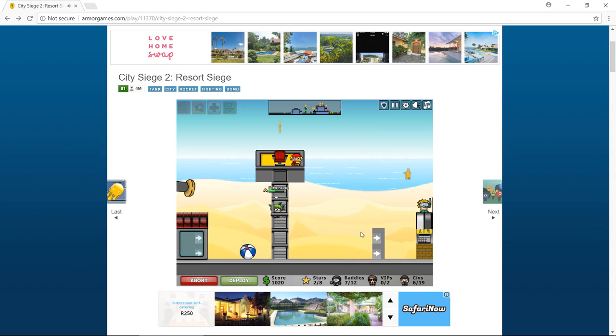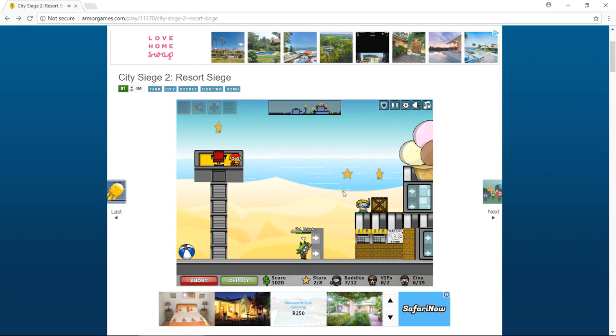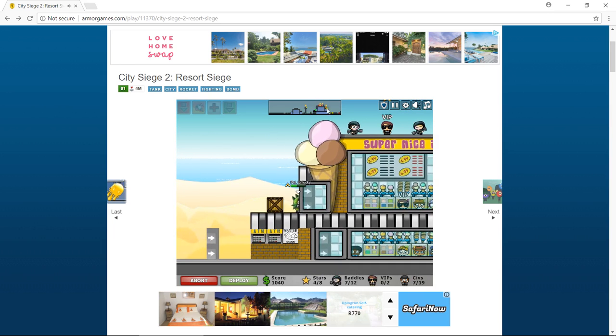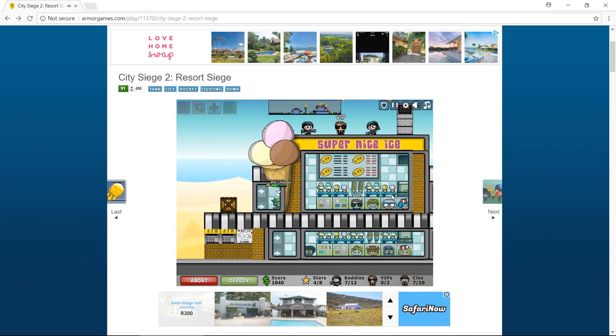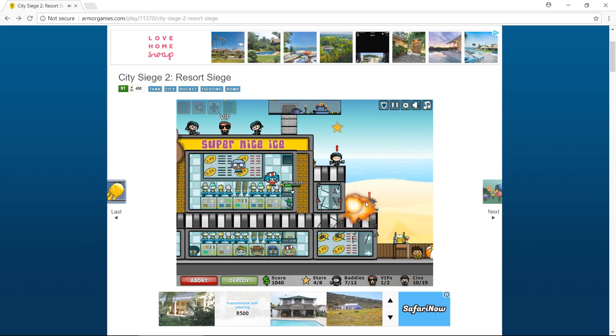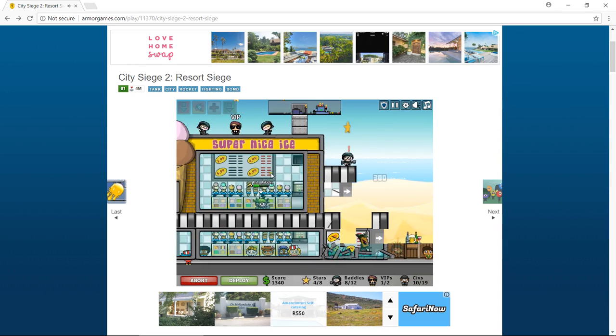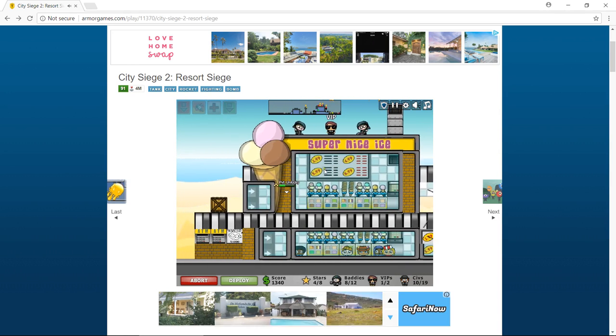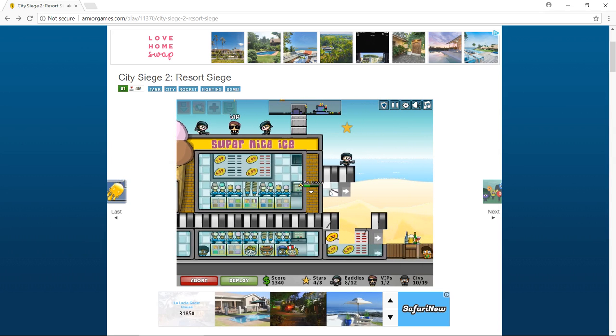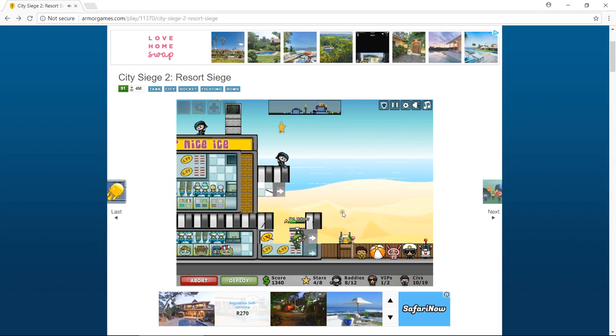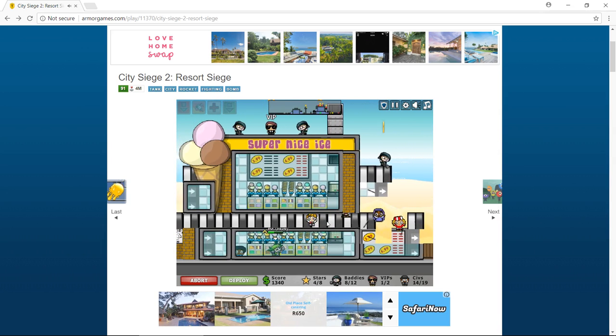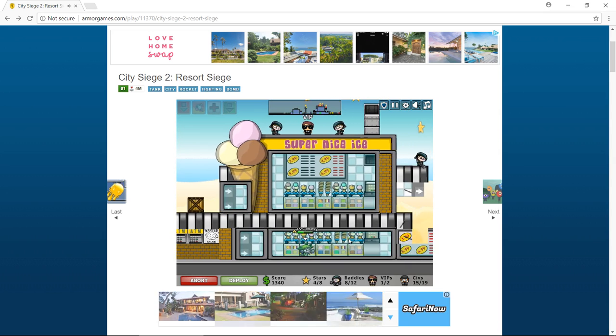PVT unlucky is so bad. He can't even kill one more guy. And guys, you know my last video was called Zombitron. If you want to see more Zombitron you're also gonna tell me.